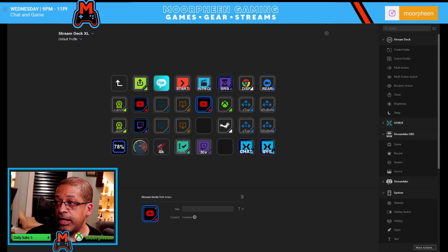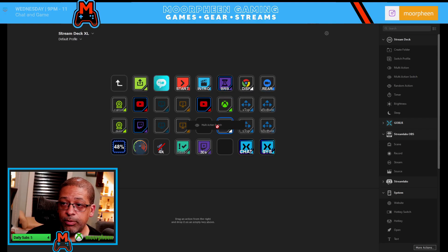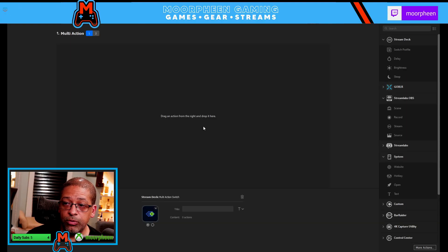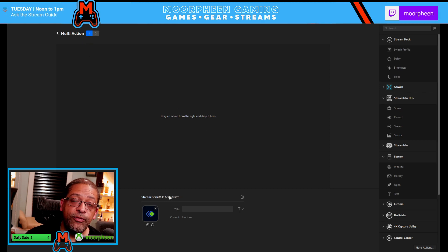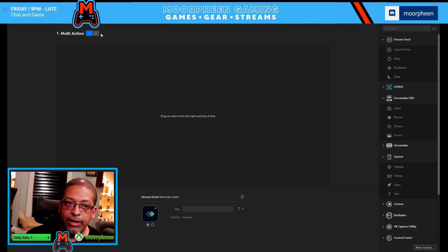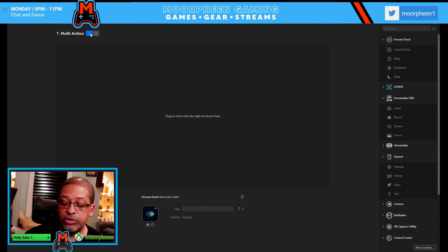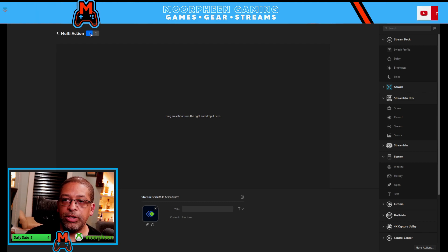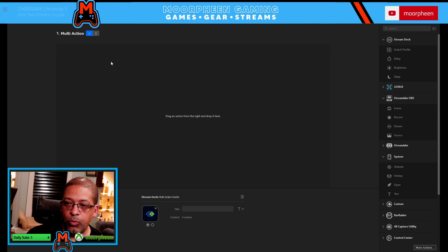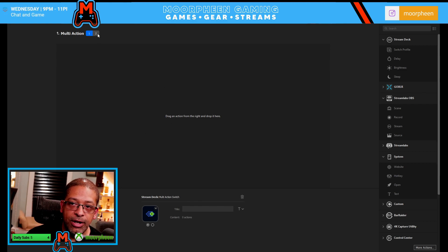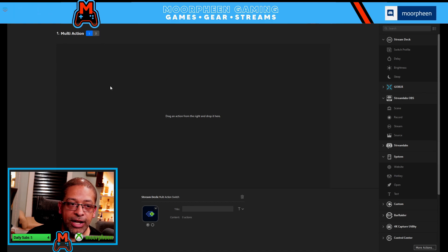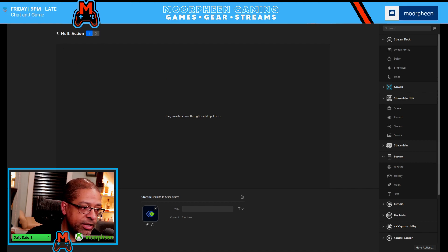The next thing we're going to do is we're going to add a multi-action switch to this. So I'm going to go over here again to the app. I'm going to grab multi-action switch, and I'm going to drag it over. And now it looks very similar to what we saw before. However, you now have two buttons here, one and two. So what this now has turned this button into is toggle. So when I hit it once, it does whatever multi-actions are in here. When I hit it again, it does whatever multi-actions are in here.